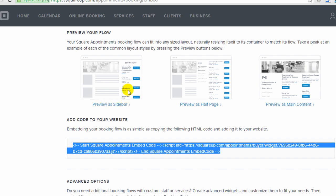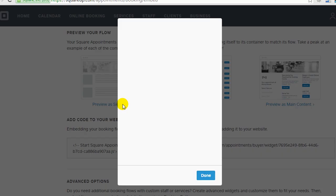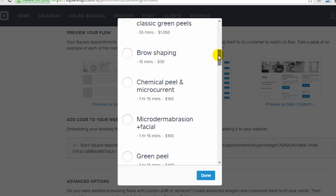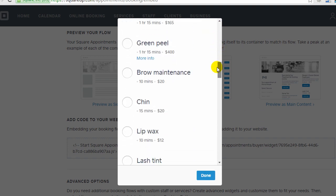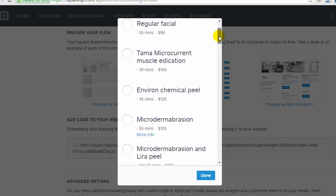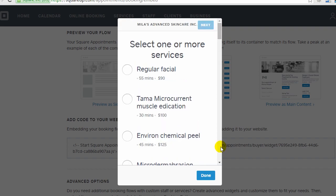And it'll automatically adjust to fit the space that you give it. If you put it in a sidebar, it'll look something like this. It'll also look about this size when viewed on a tablet or smartphone.